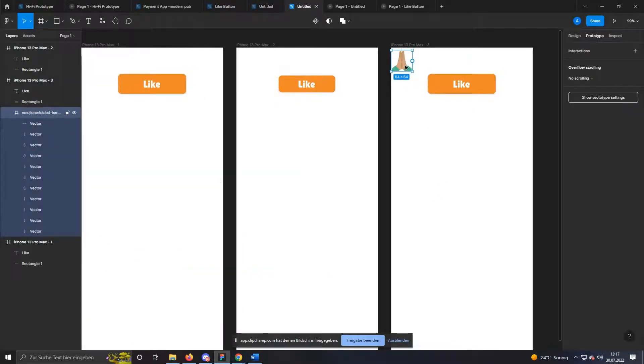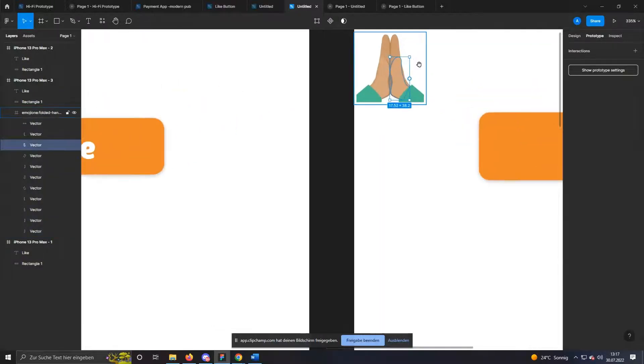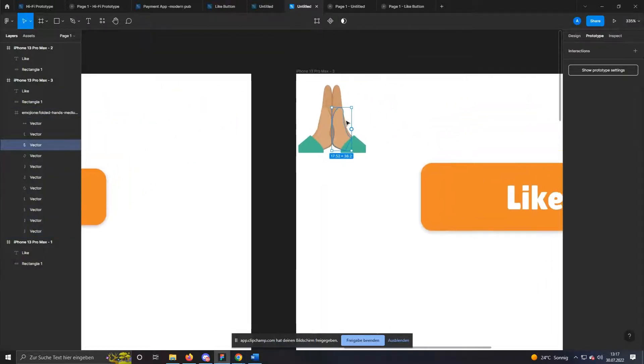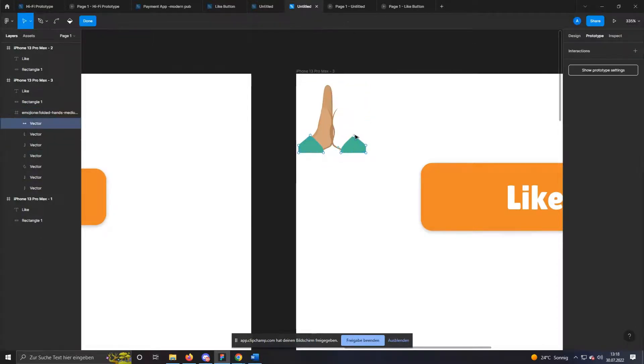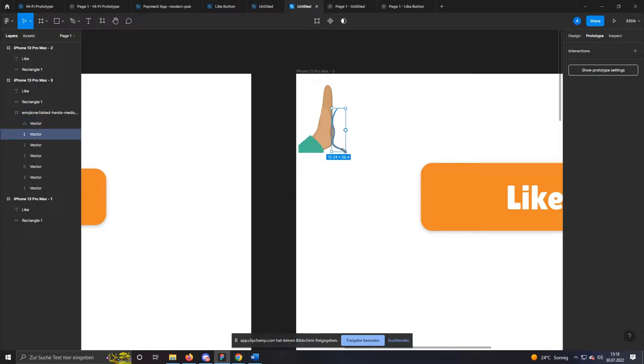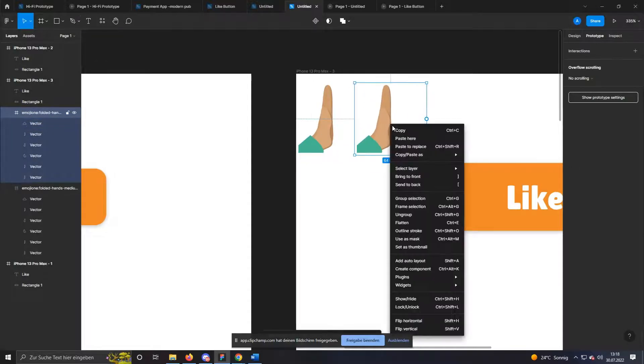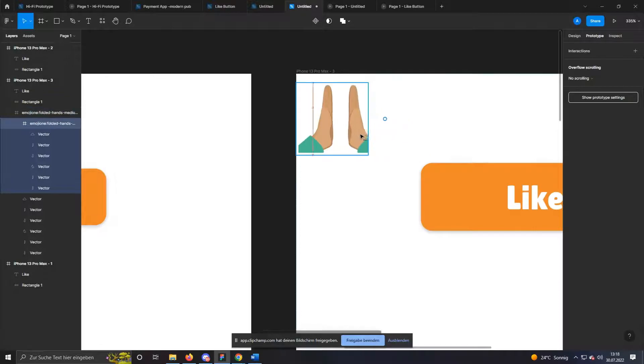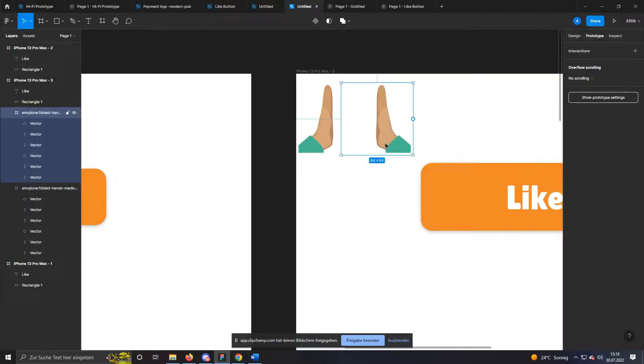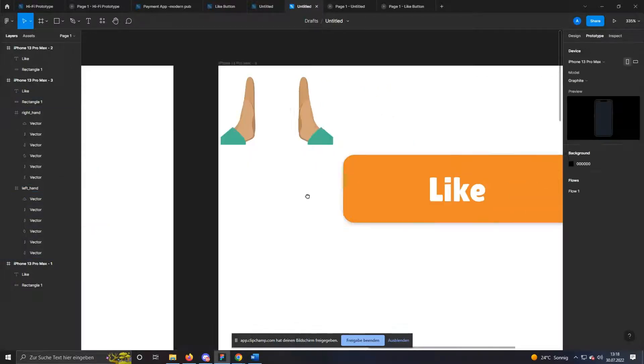Now we need to split the emoticons. To do this, simply double-click on the icon to activate editing. I now delete the parts of the right hand so that only one remains. In the next step, I duplicate the left hand and flip it horizontally by right-clicking on the item. Now we should name the hands properly so that our later animation works correctly. Left hand and right hand is enough here.